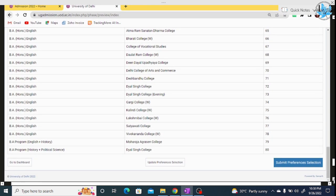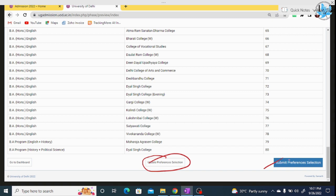If you want to update or add something, click on the 'Update' section; otherwise, proceed to 'Submit Preference Selection'. Before submitting preference selection, make sure everything is reviewed.